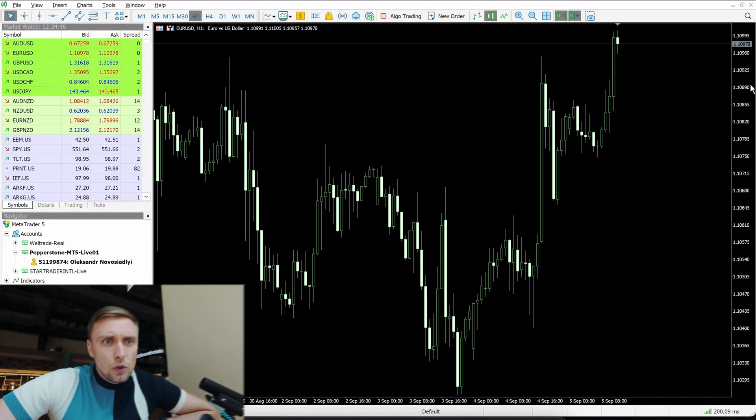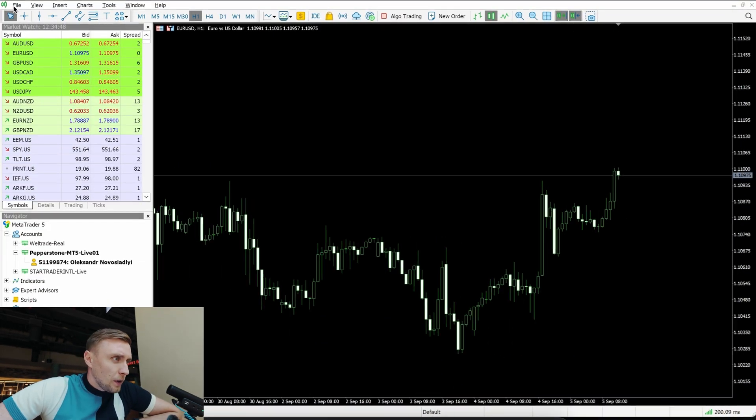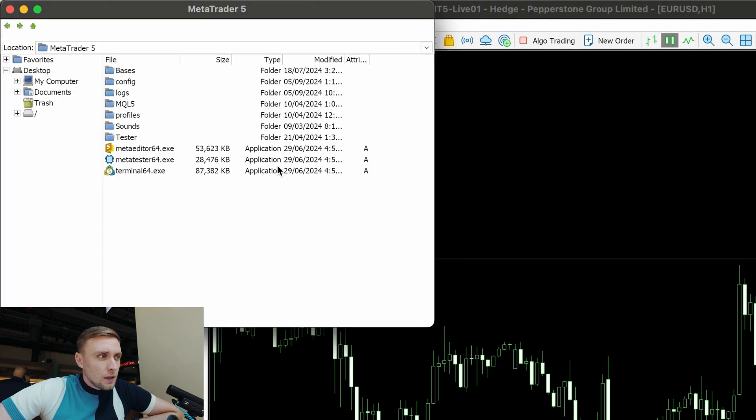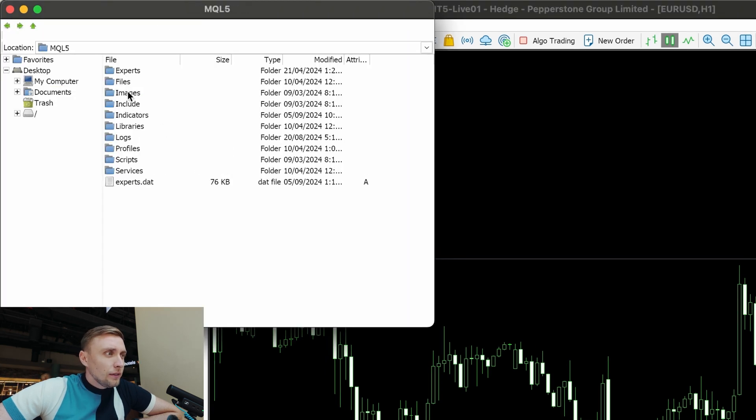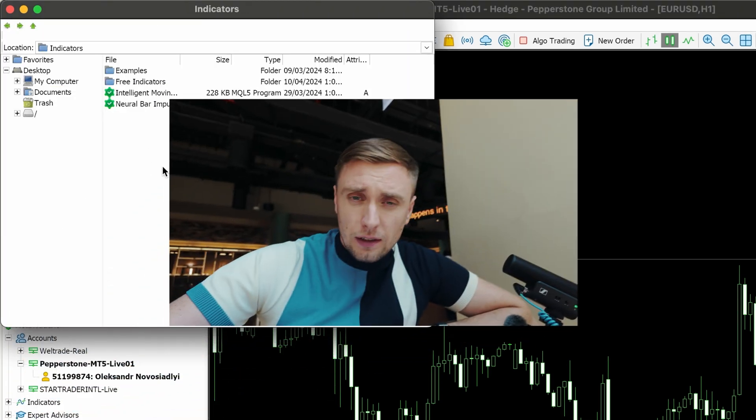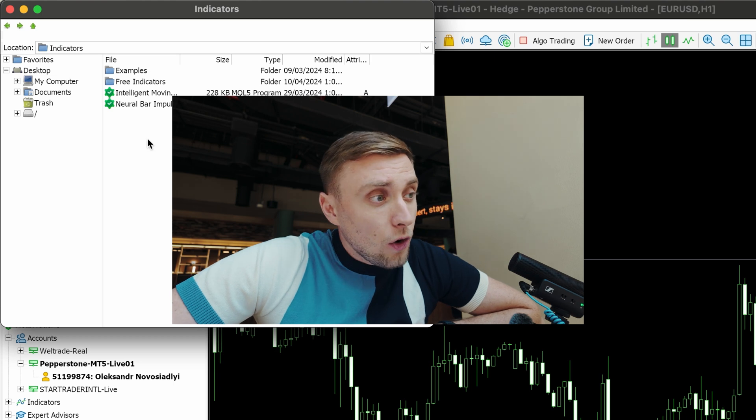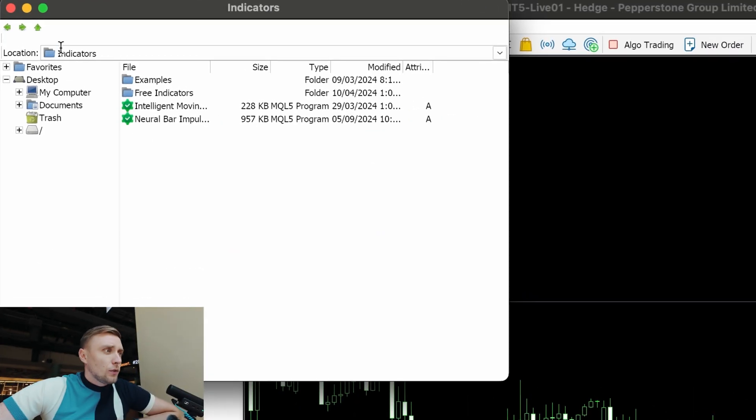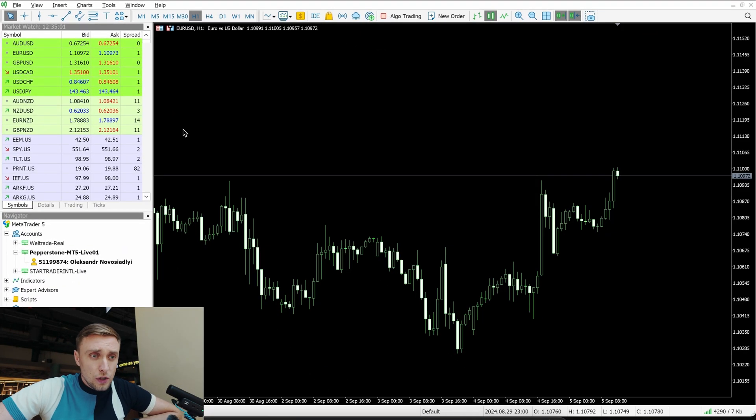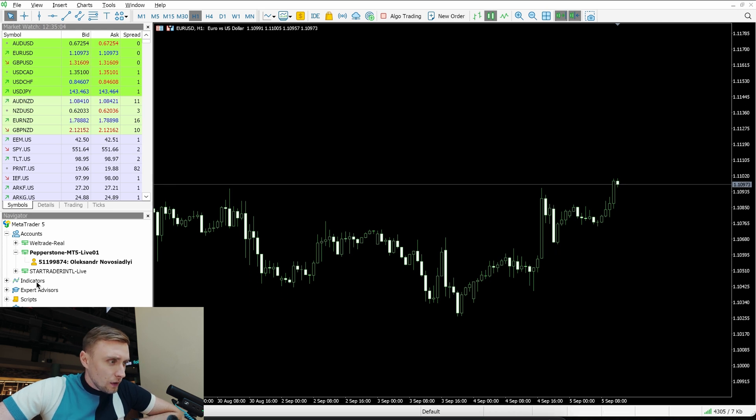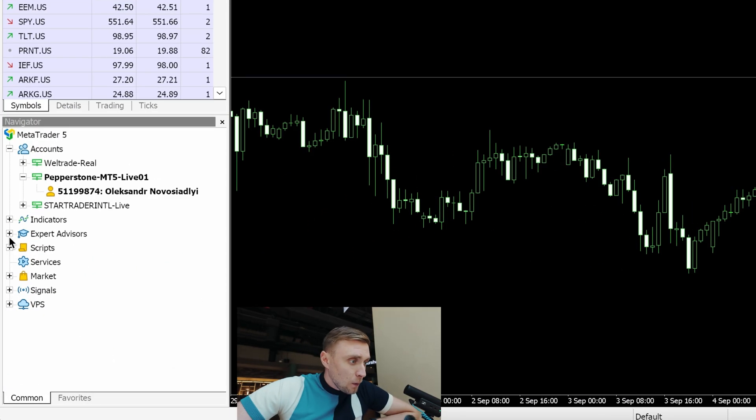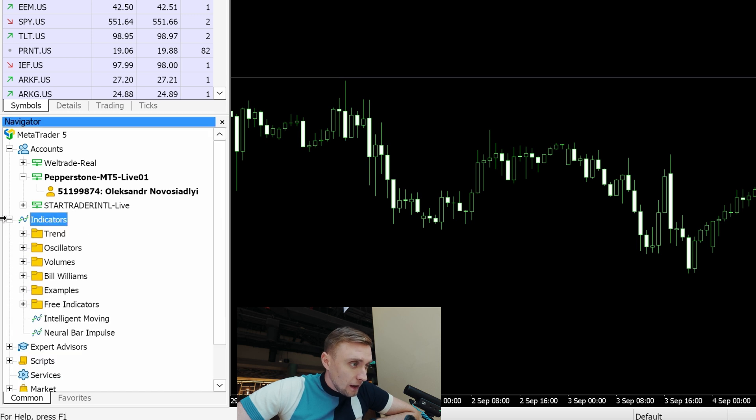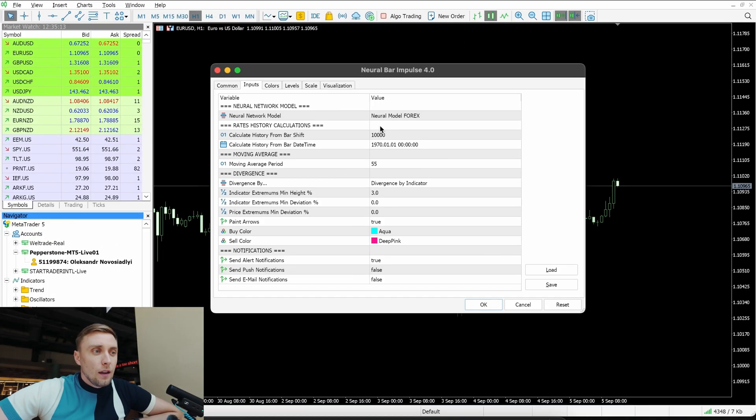First of all, how you can install it. We're opening File, Open Data Folder, then MQL5 and Indicators. This file that you'll get from me, you copy and paste exactly in this folder. Then we're refreshing our terminal by switching off and switching on, and then we'll be able to see our indicator in Navigator.